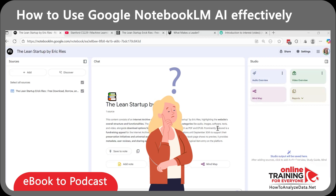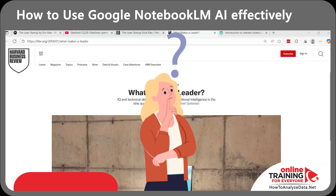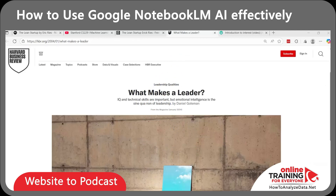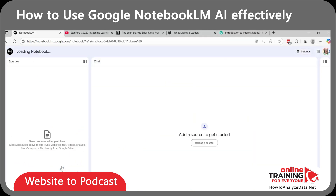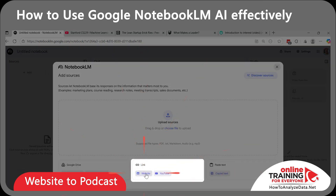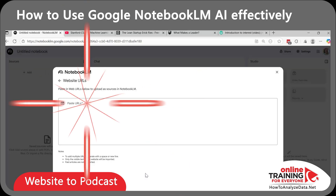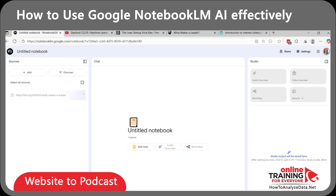But what if it's not just e-books or videos? Let's take a website article like Daniel Goldman's famous 'What Makes a Leader' on Harvard Business Review. We'll create a new notebook for that and select the website link. If I'm interested in this topic, I can generate a podcast that explains emotional intelligence in leadership with three practical examples I can use in the workplace. Isn't it cool?